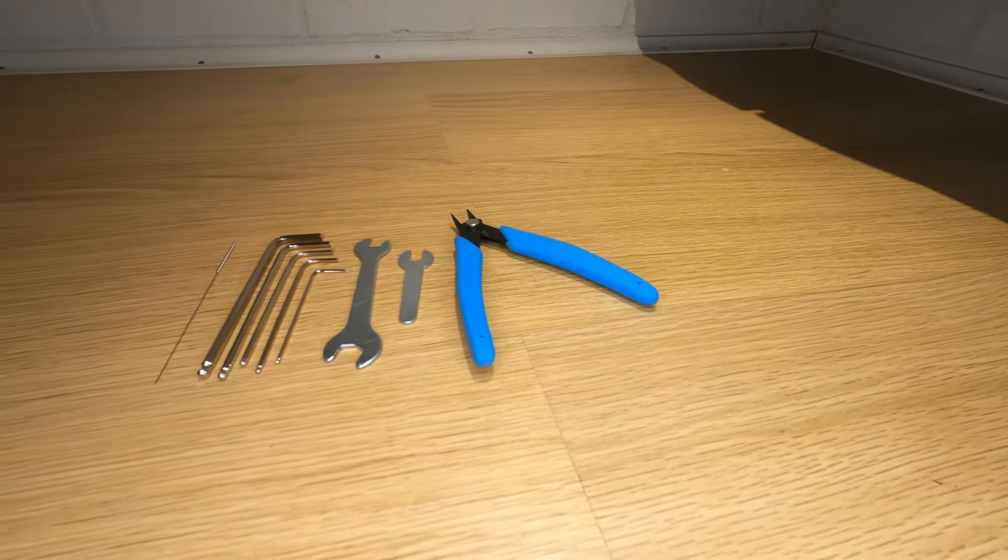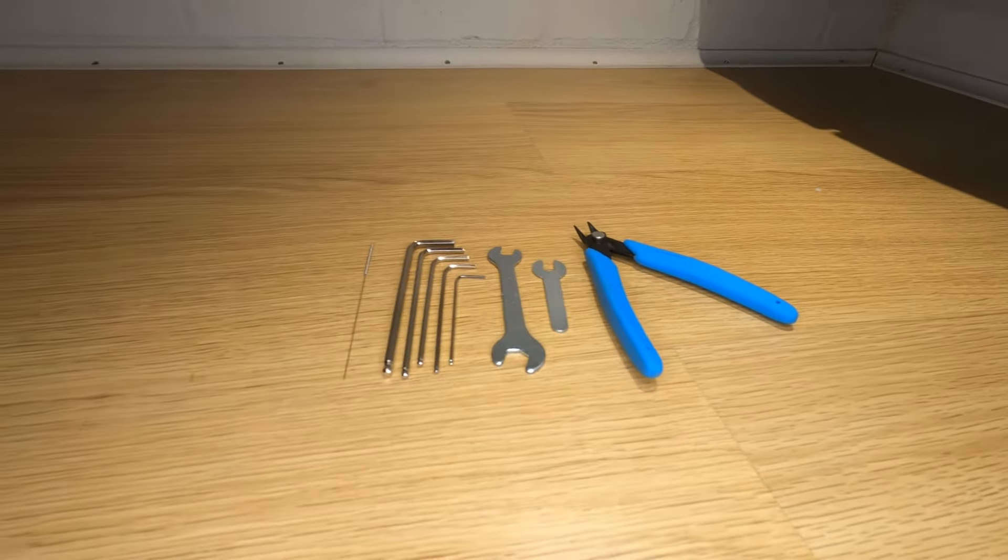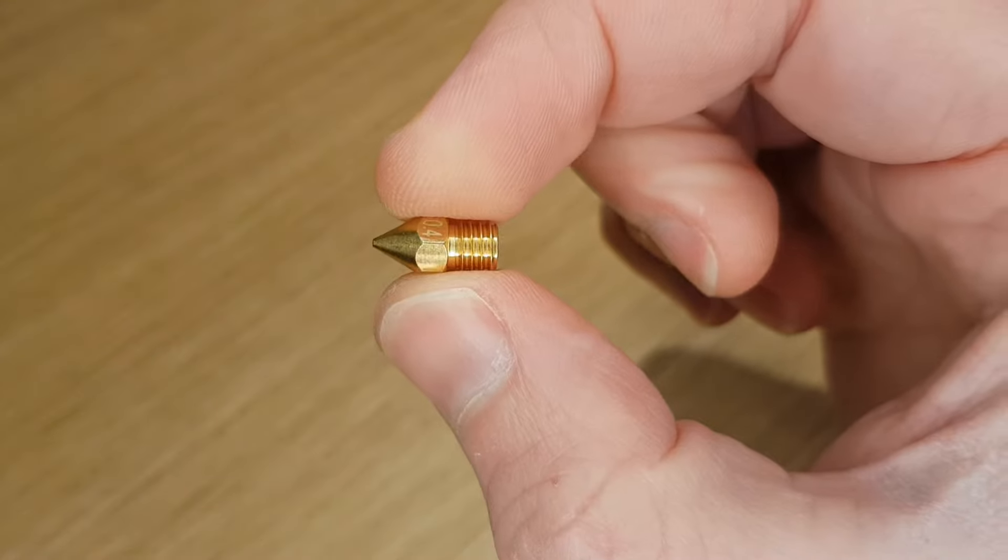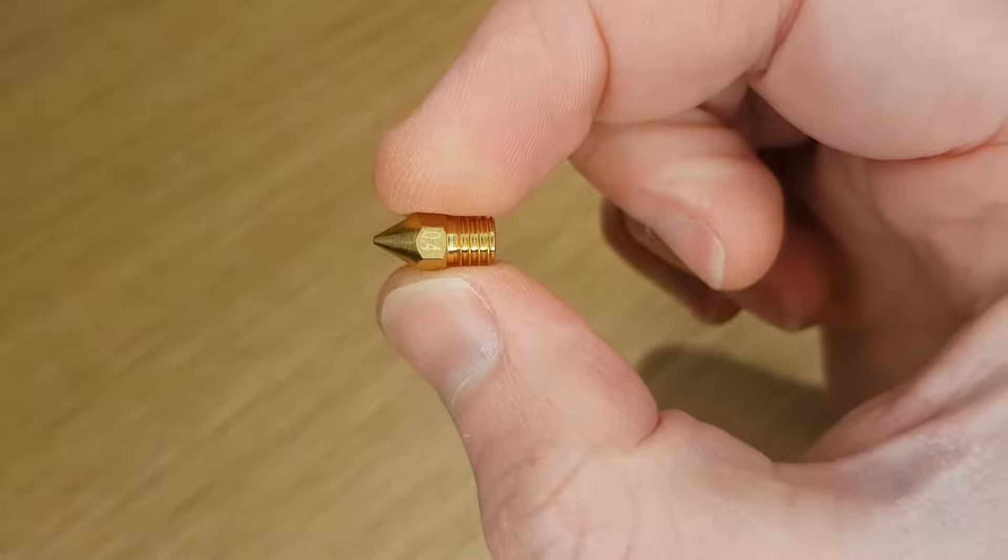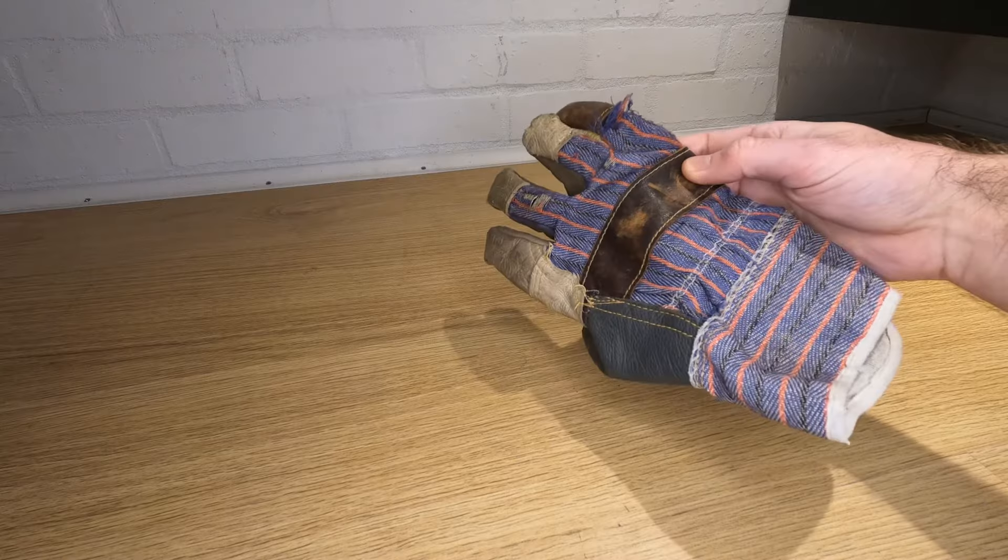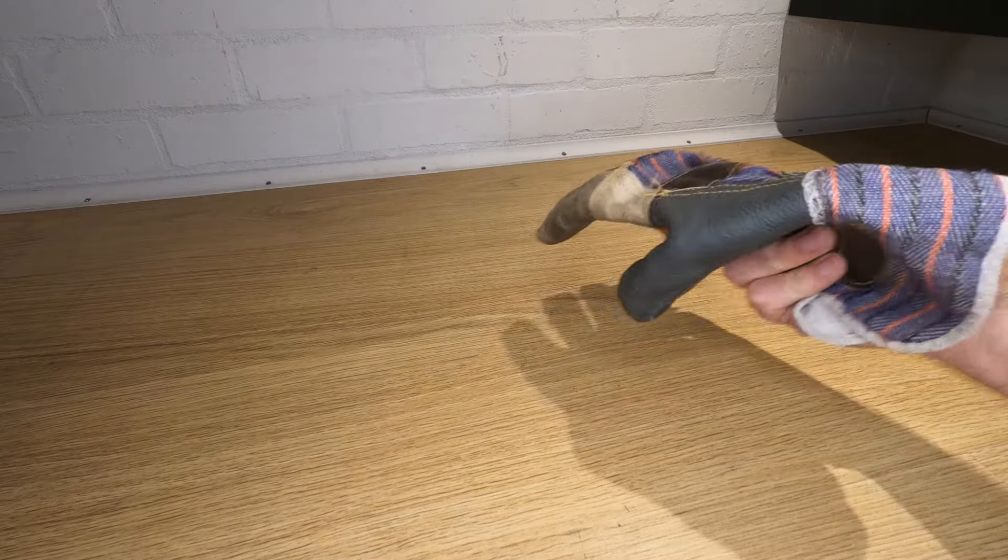The only things you'll need for this are the tools that came with your 3D printer, the new nozzle that you want to put in, and ideally a heat proof glove. I use a cheap leather glove that does the job.